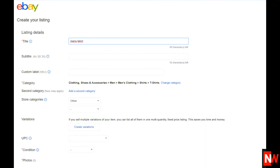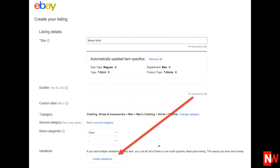Now eBay takes me to the listing description page where you enter all the details about the item that you're selling. Notice on this page there's a variations button. Now, if you're not seeing the variations button, this is normally because of one of two reasons.